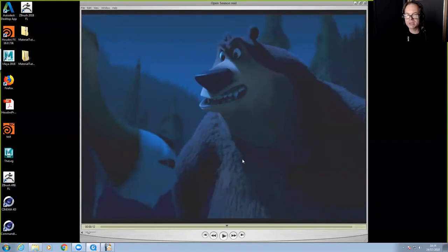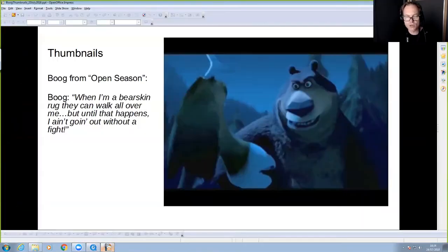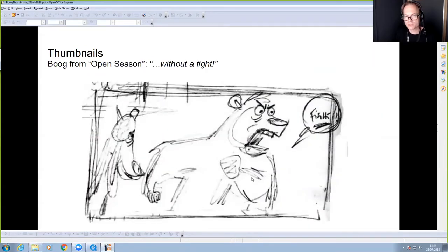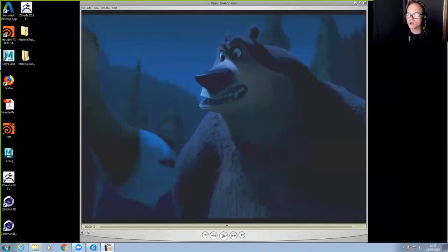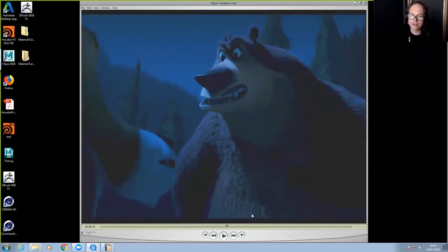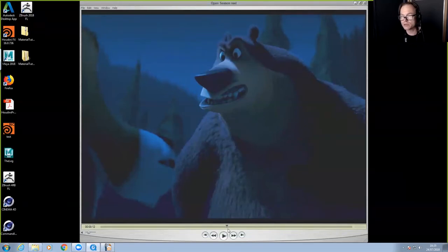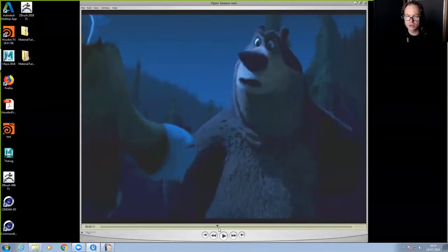The big difference from my thumbnails was I had planned the fist going the other way with an exit stage right. But that didn't really work because it was much more important that Boog maintained eye contact with Elliot all the way through. When animating two characters, make sure they look at each other.